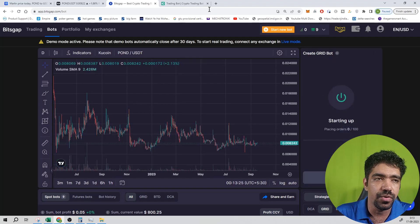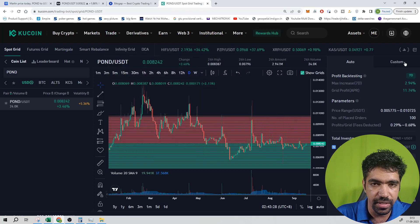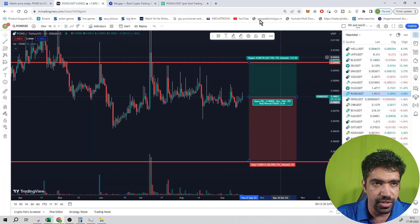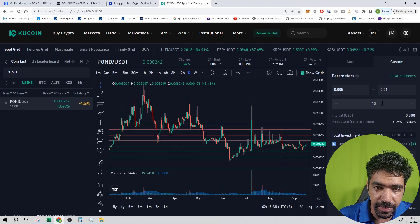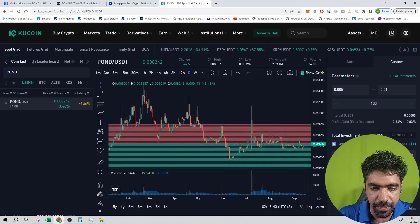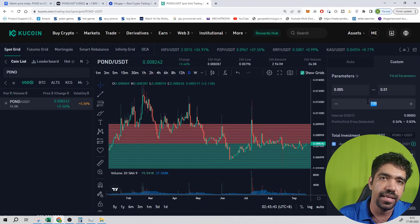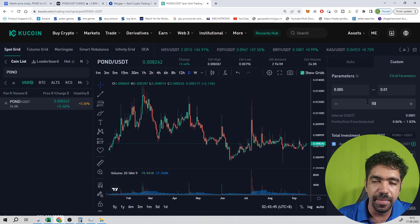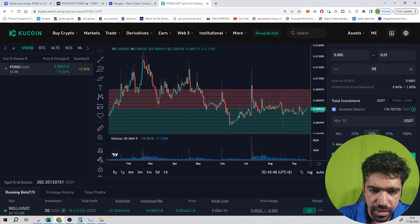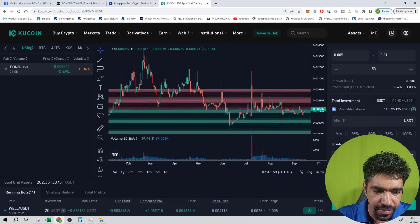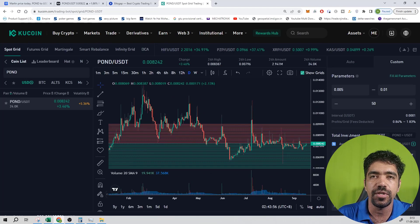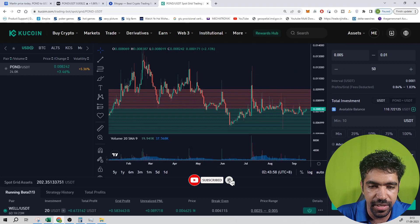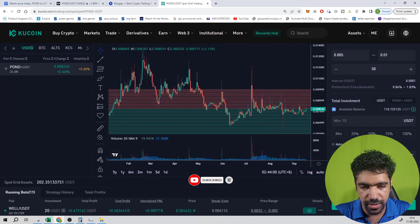Now we will set up the same thing on KuCoin exchange. Go to Trade, click Trading Bot, search Pond, and select Custom. Set the low price to 0.005 and the high price to 0.01 dollars, divided into 100 parts. The minimum investment is 17.94 dollars, or if you reduce levels to 50, the required investment drops to 10 dollars. Stop loss is not set since you don't want to stop the bot. The take profit price is 0.01 dollars.